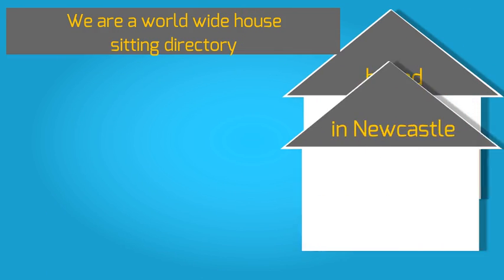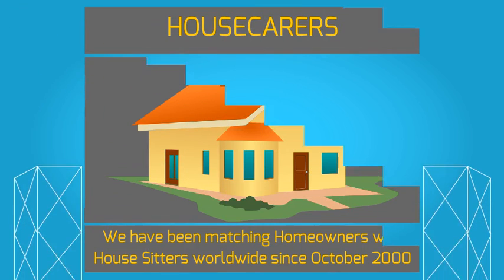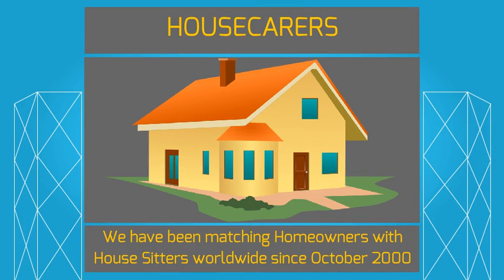We are a worldwide house sitting directory based in Newcastle, Australia. We have been matching homeowners with house sitters worldwide since October 2000.